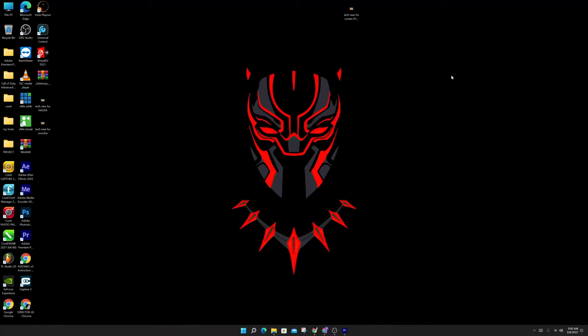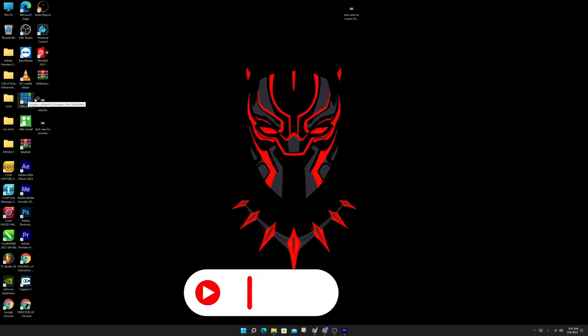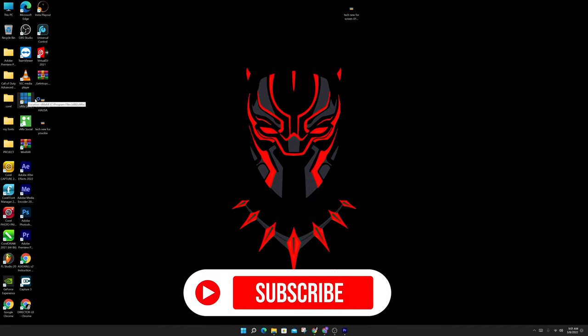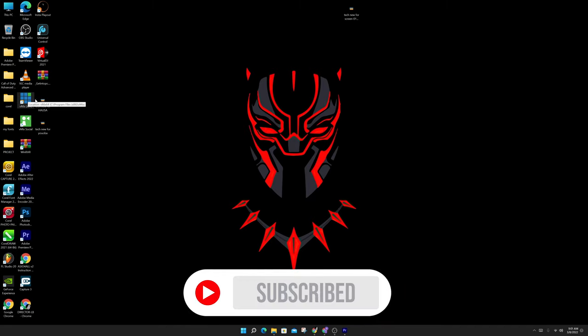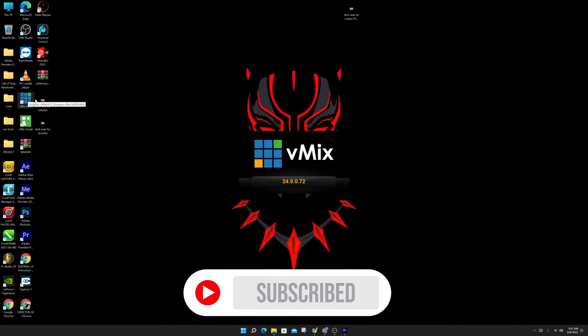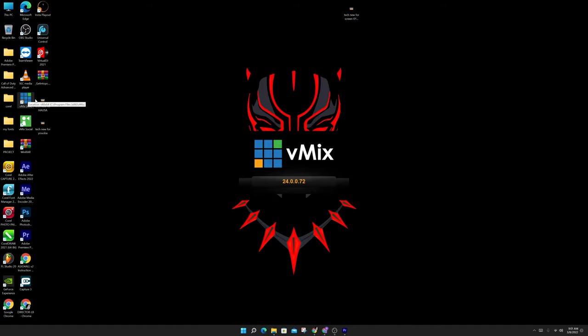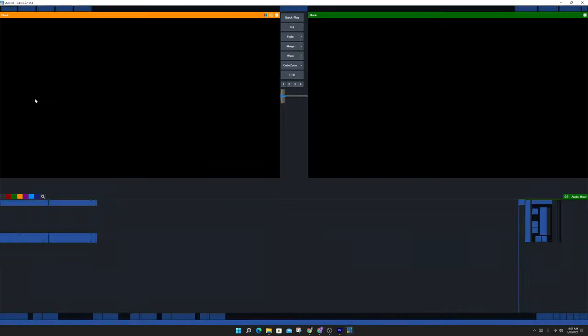Okay guys, welcome to the class for today. Today I'm going to teach you how to import video into vmix. If you've not subscribed to the YouTube channel, subscribe right now and let's dive into the class.